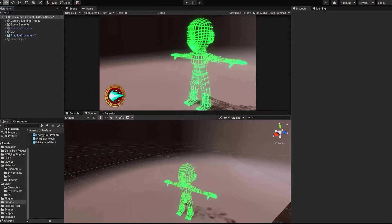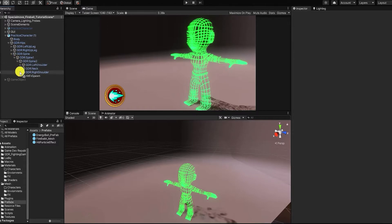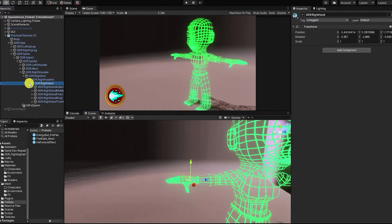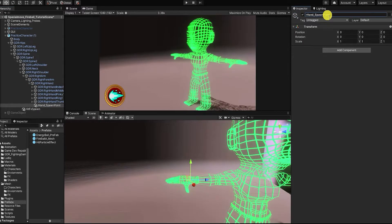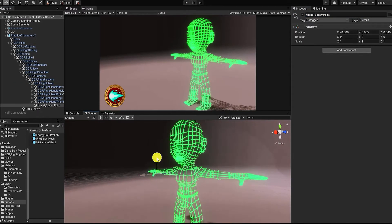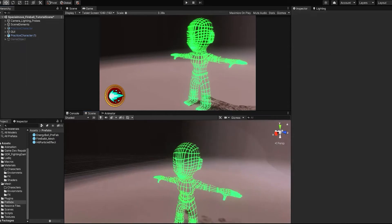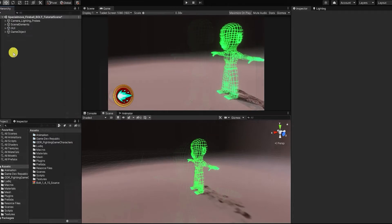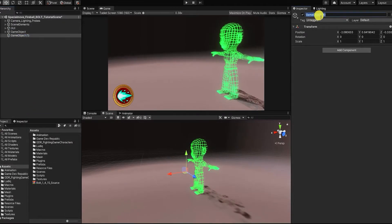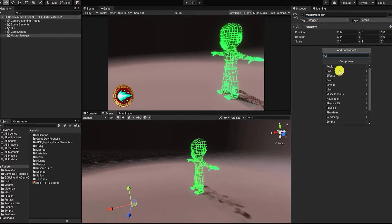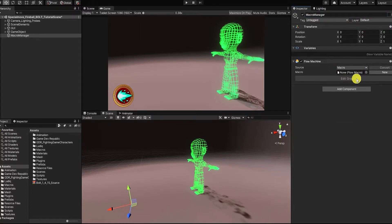With both the effects from our energy and fireball complete, let's move on to creating the mechanics for our projectile. First, we'll need to create a spawn point on our character for the charging energy ball. So in our character's bones, let's create an empty game object to be a child of the character's right hand joint. With that complete, let's now begin creating our mechanics. We'll begin by creating a new empty game object which we'll call Macro Manager, and then we'll create a Bolt Flow Machine component and create a new macro for our fireball special attack.